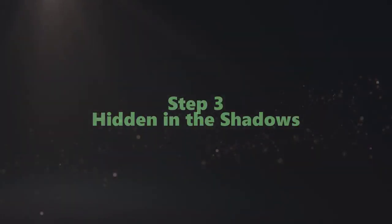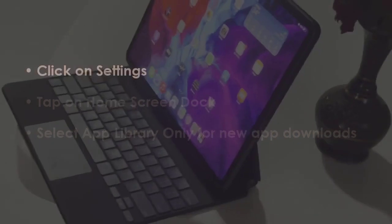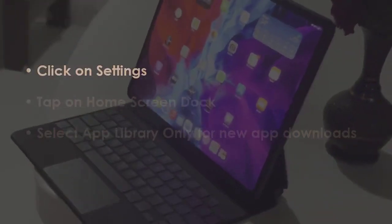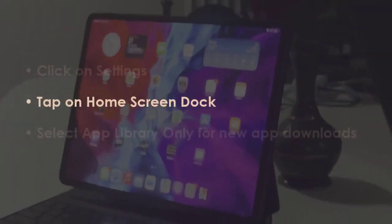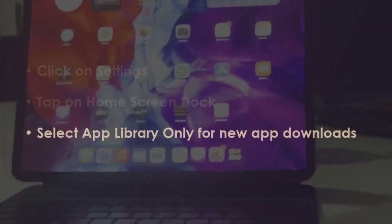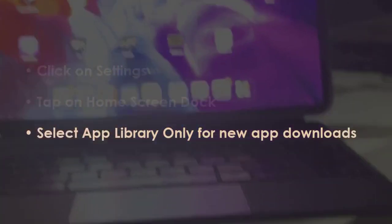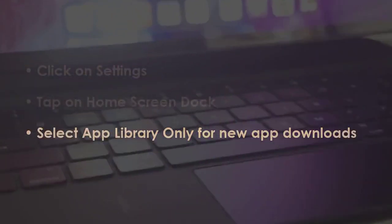In the next step, open Settings. Later, select Home Screen and Dock. Now pick App Library Only for newly installed apps.